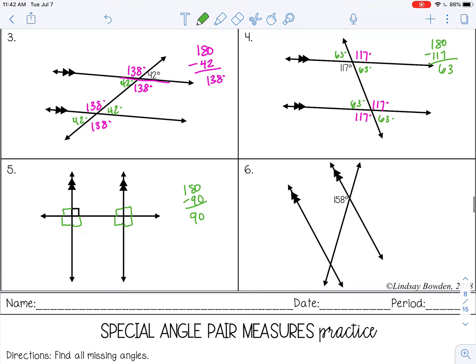On the last one, all of the obtuse angles will be 158. Then 180 minus 158 gives me 22, so all of the acute angles will be 22 degrees.